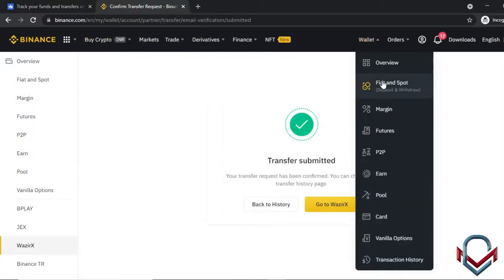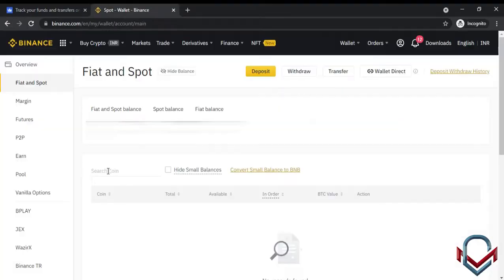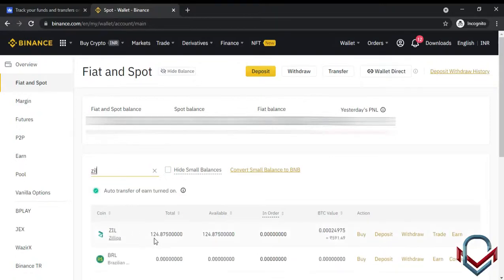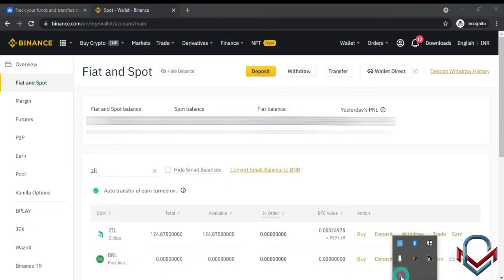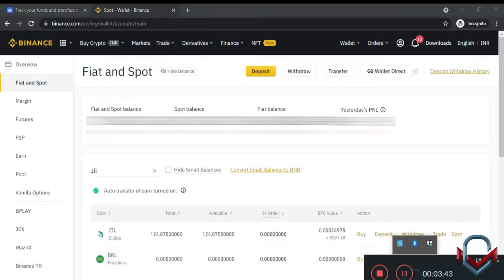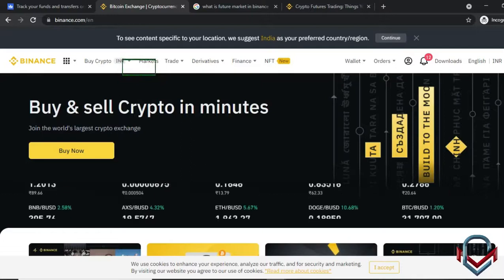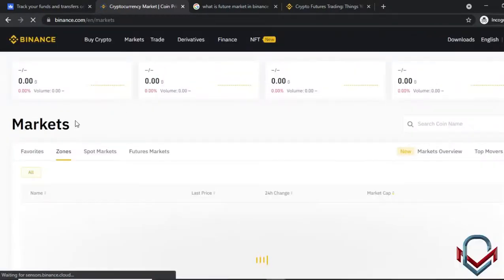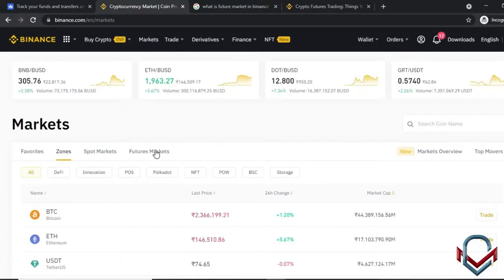Checking the Binance wallet under spot, you can see the coin balance of 124 ZIL. Next, we will look at the market section in Binance. Selecting the market, you will find the spot market and futures market.